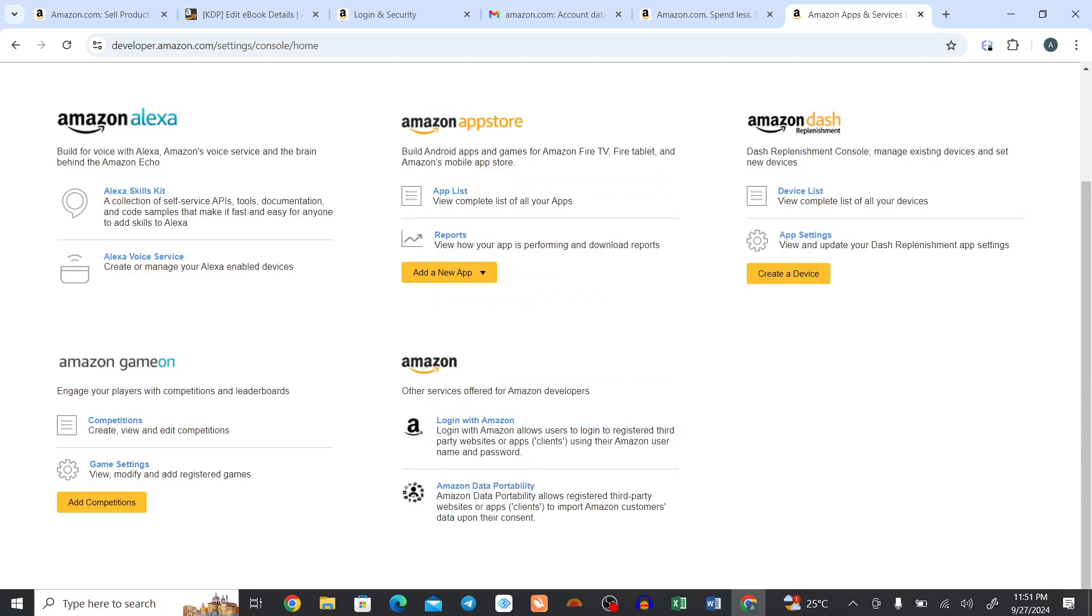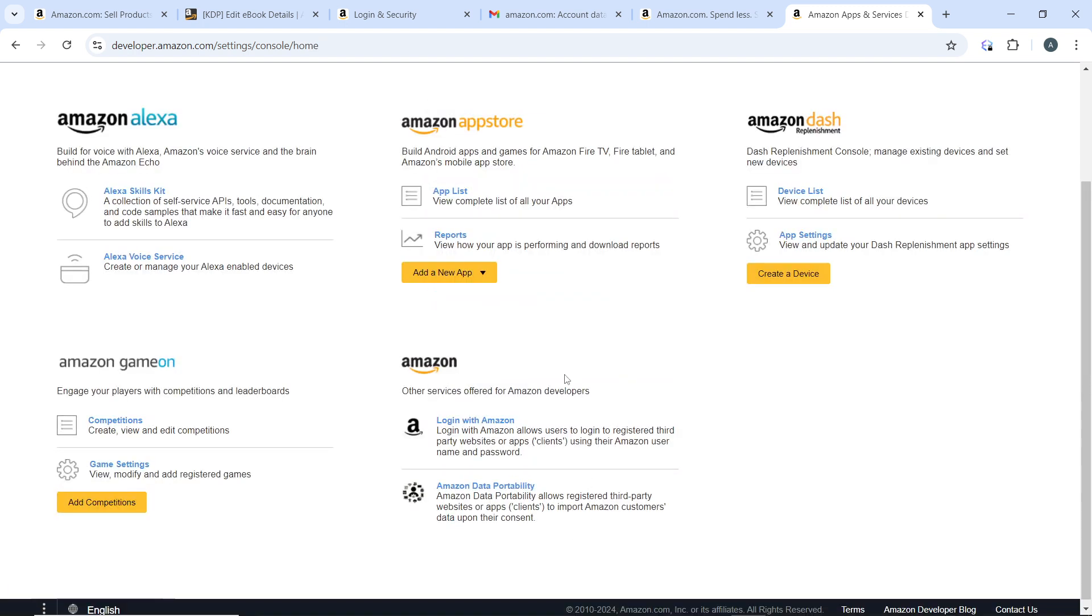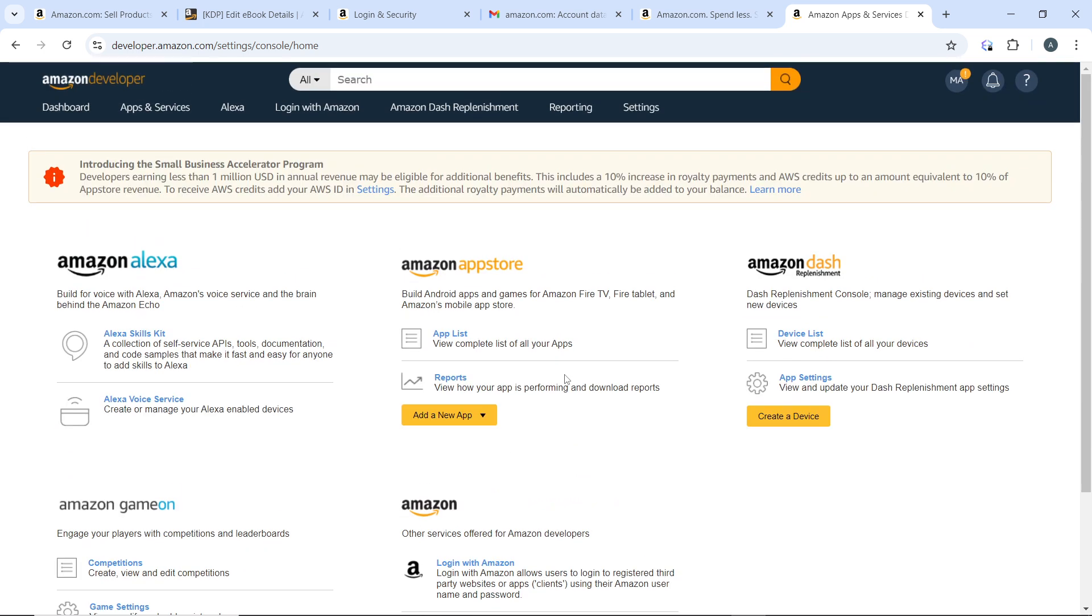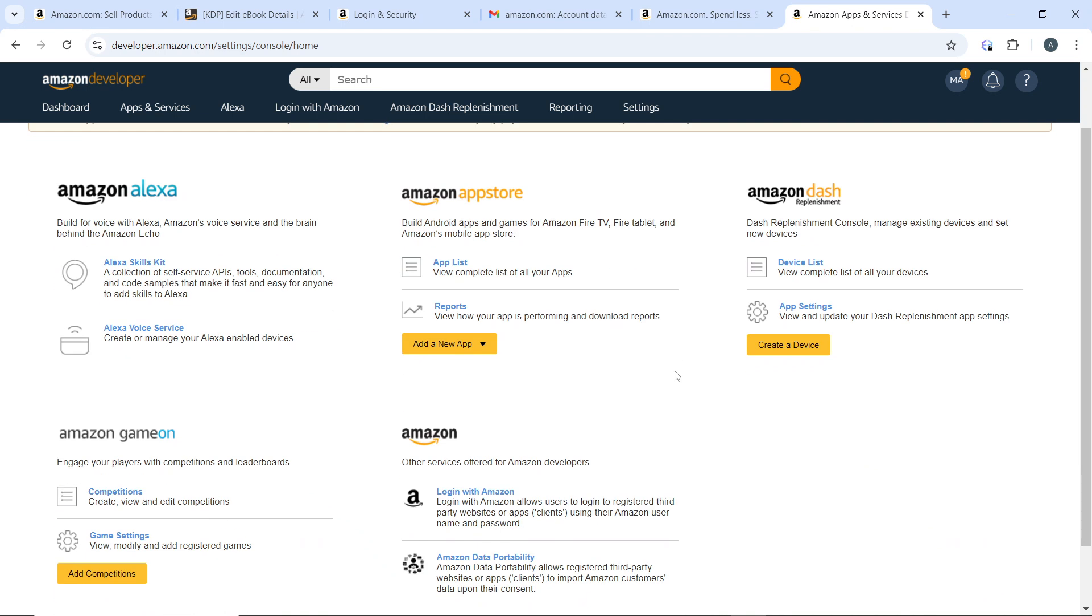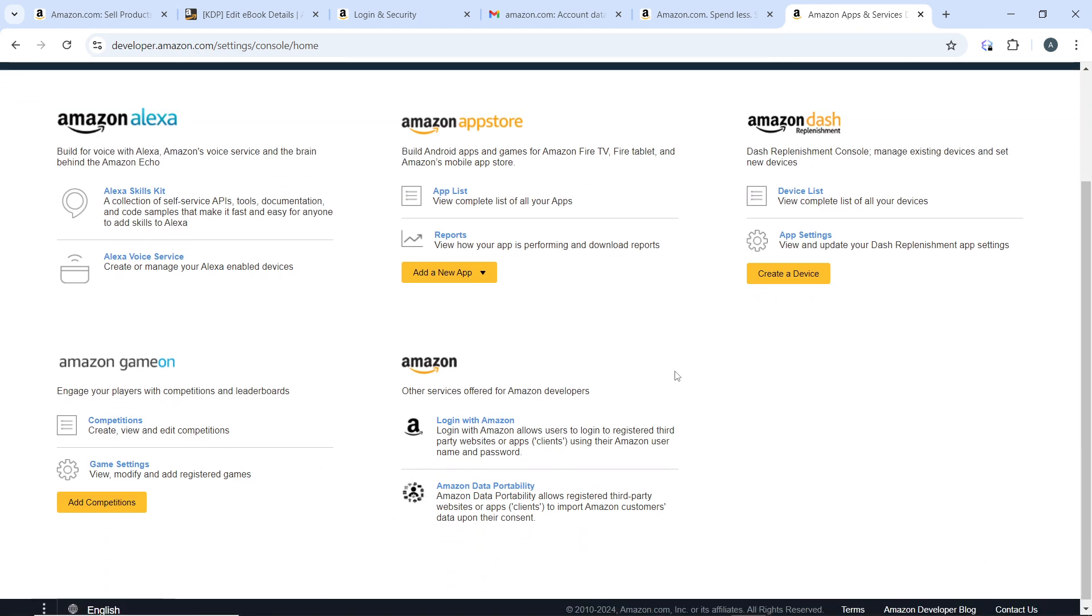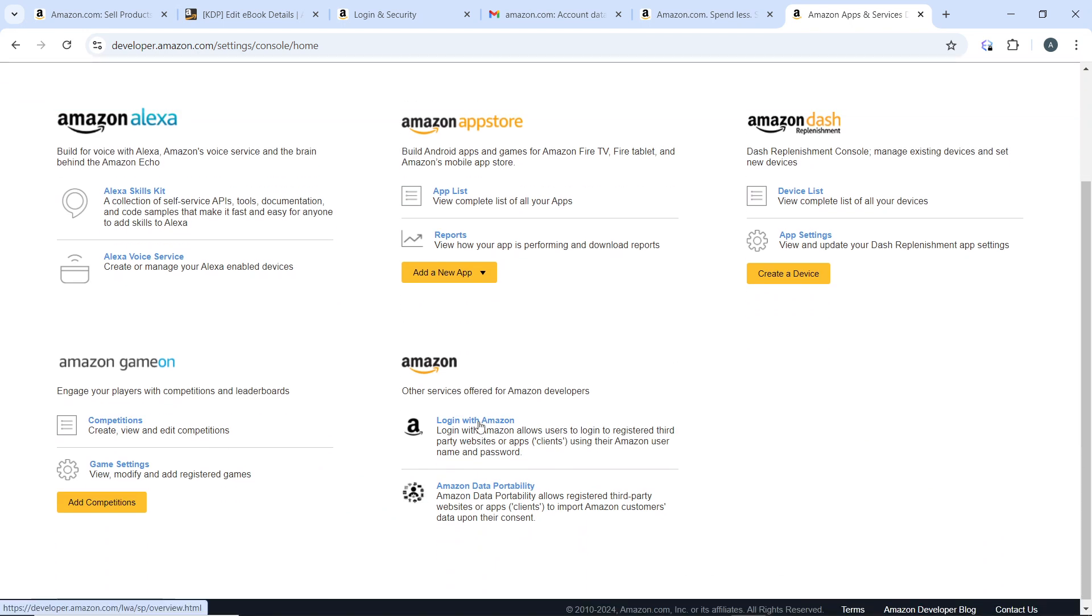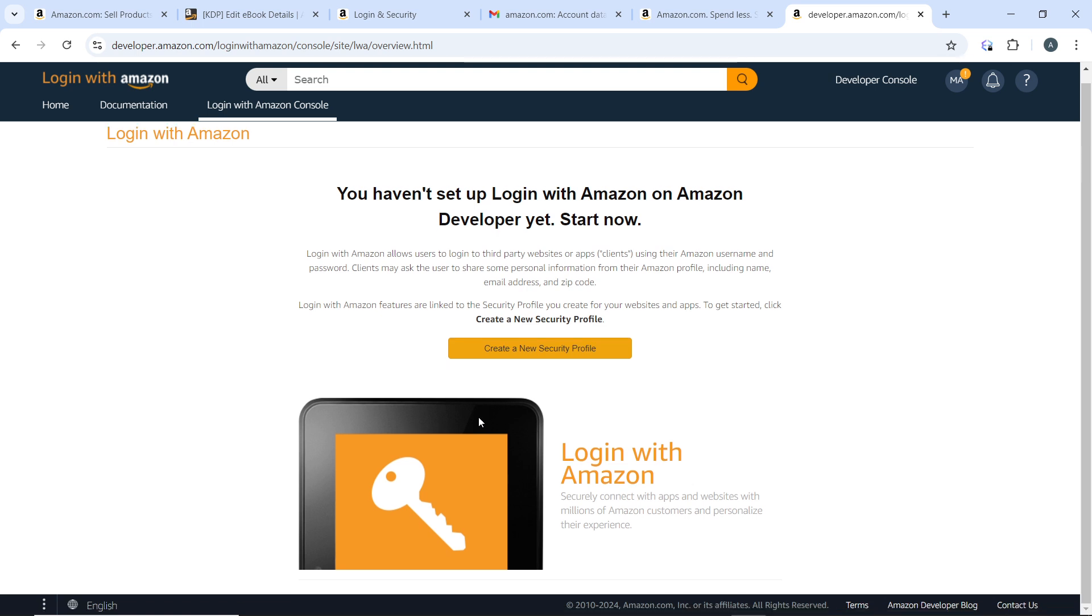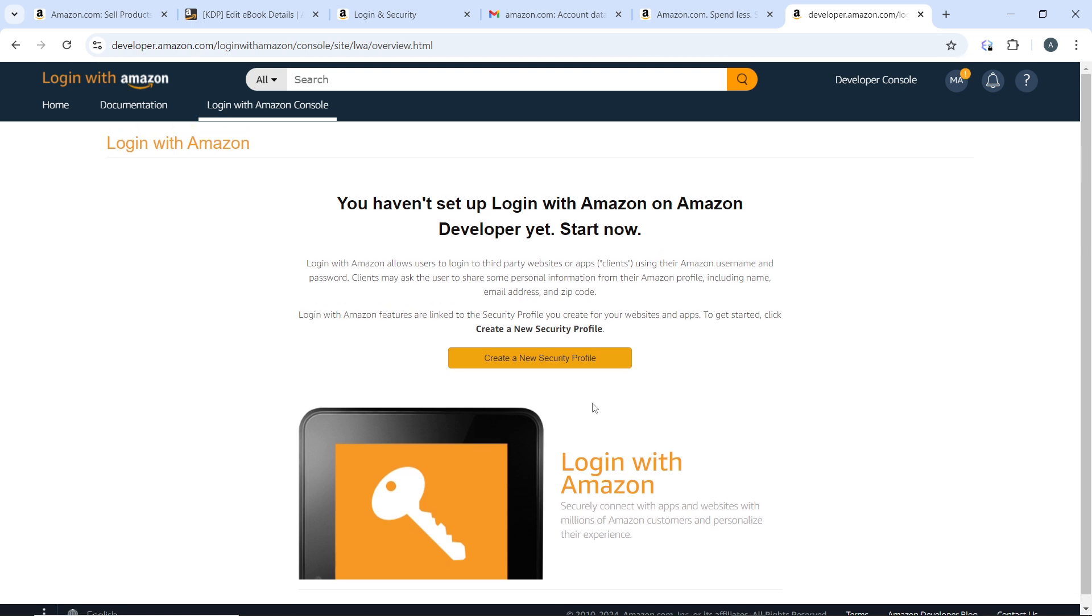Now after clicking on Agree and Continue, after creating your developer account, it's going to take you to this page. Over here, go ahead and click on Login with Amazon. You need to click on that because that is what we want for this tutorial. You haven't set up a Login with Amazon on Amazon Developer yet, so start now. You can create a new security profile which is here.